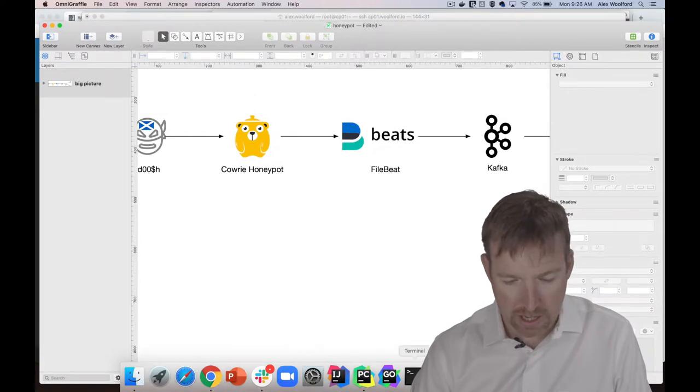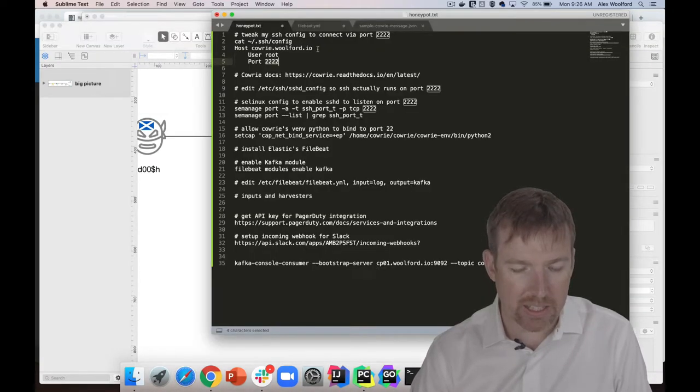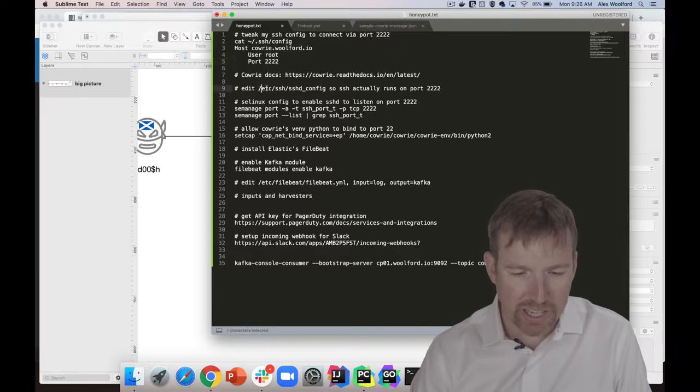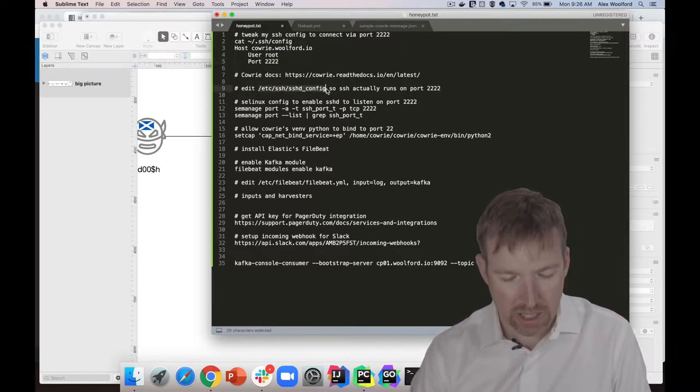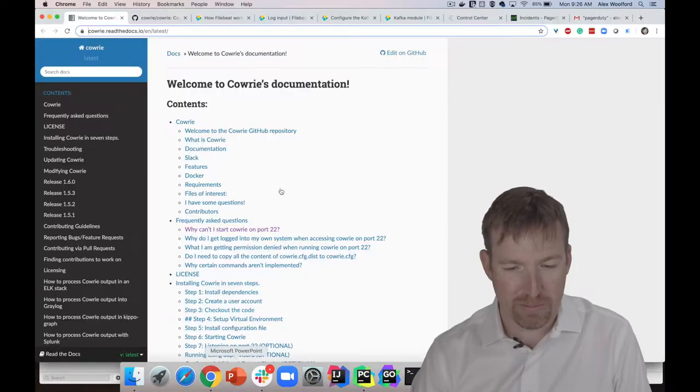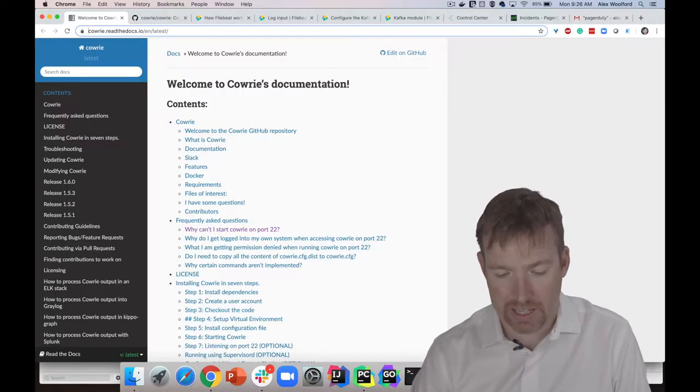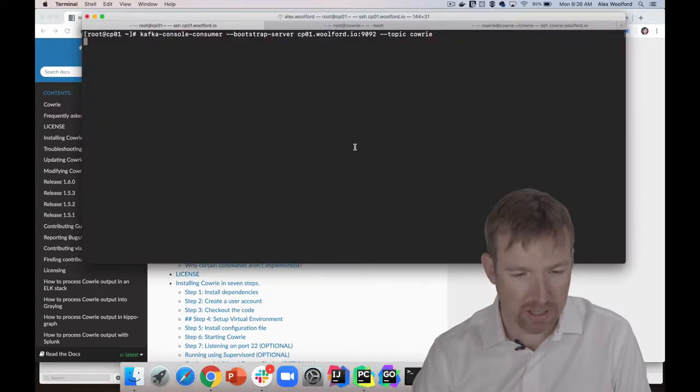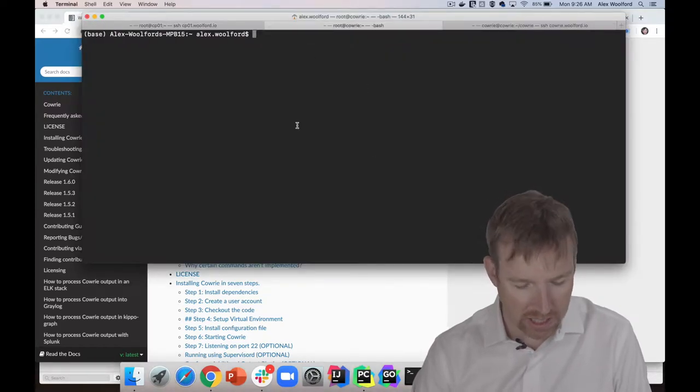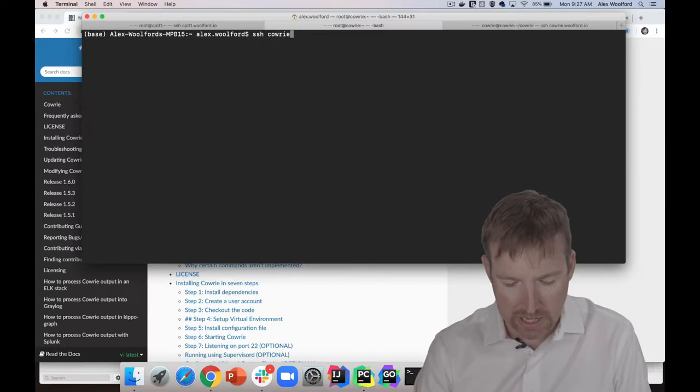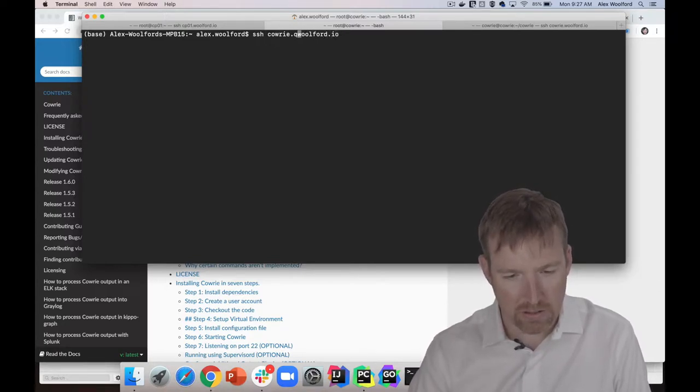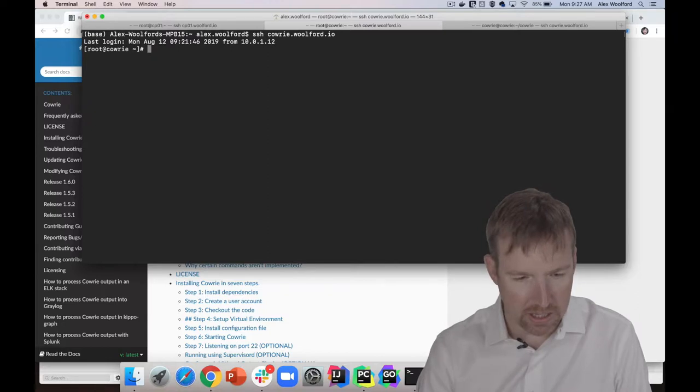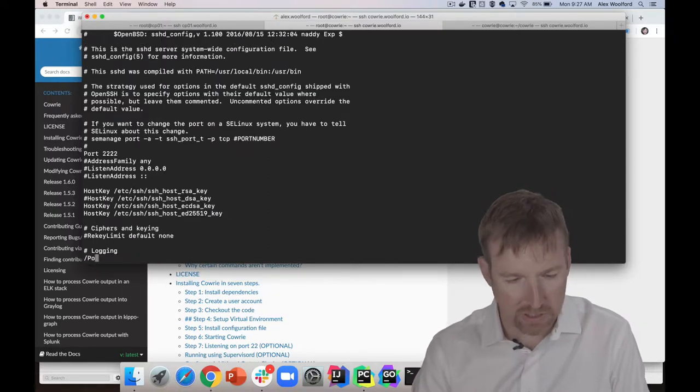Let's have a quick look and see what I had to do to set this up. The first thing I had to do was tweak the SSH configuration on the host that's running Cowrie. We'll SSH into cowrie.walford.io.